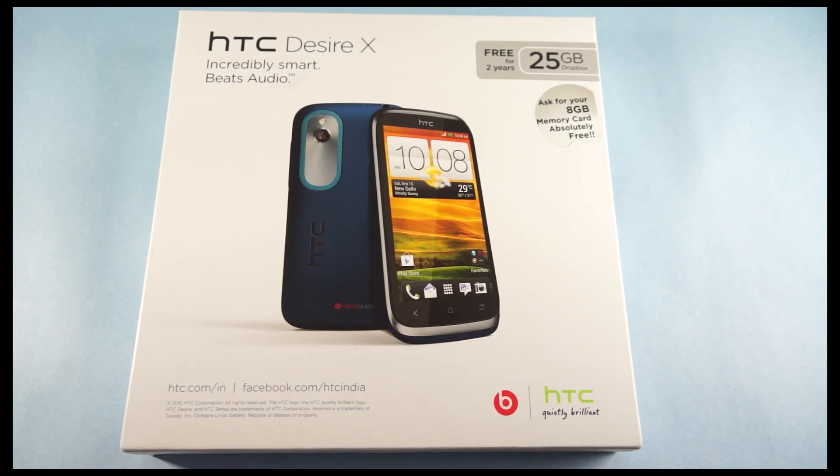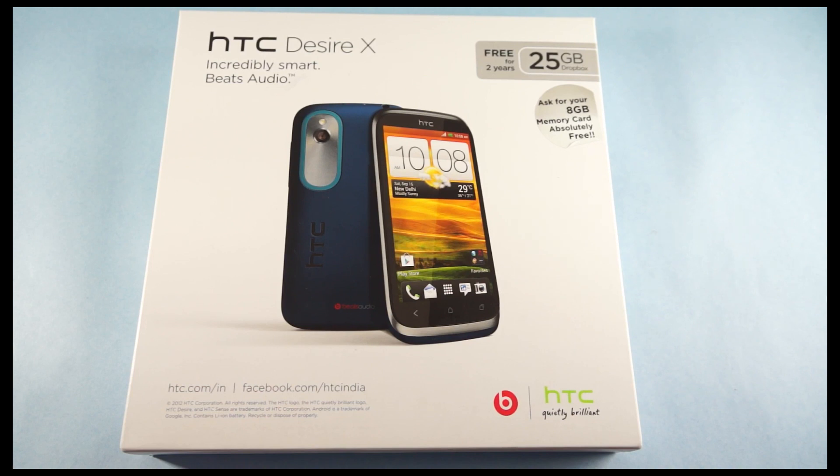Hey guys, this is the unboxing of the HTC Desire X, the latest smartphone from HTC in the Desire range.